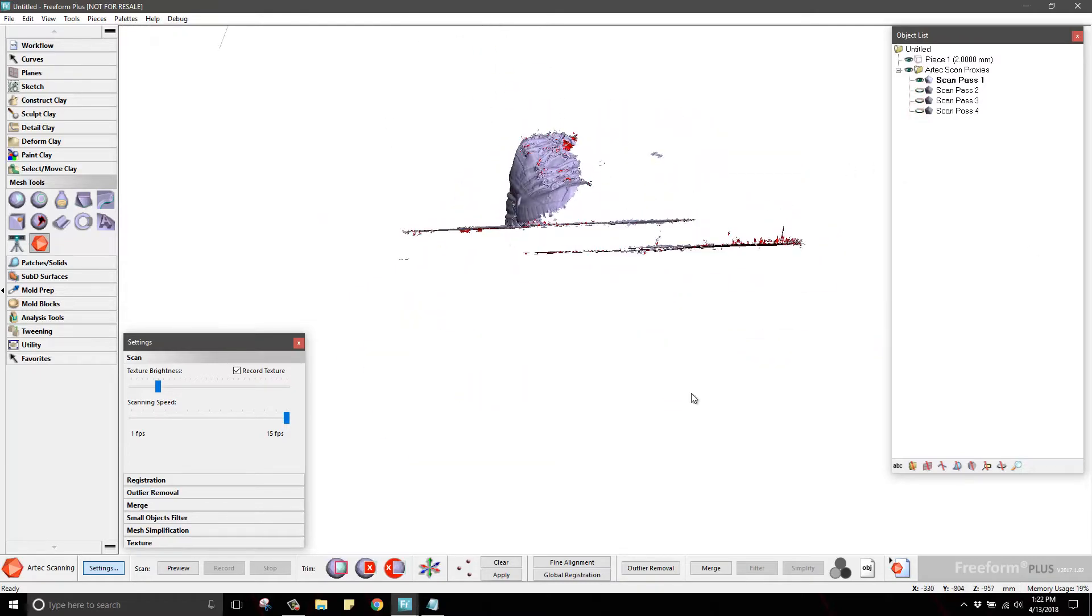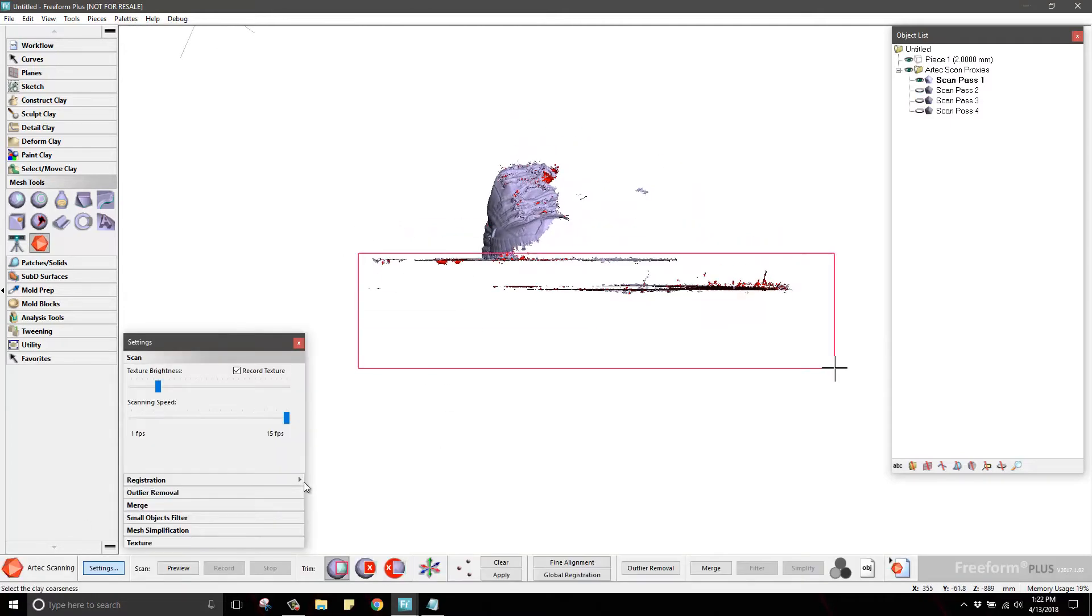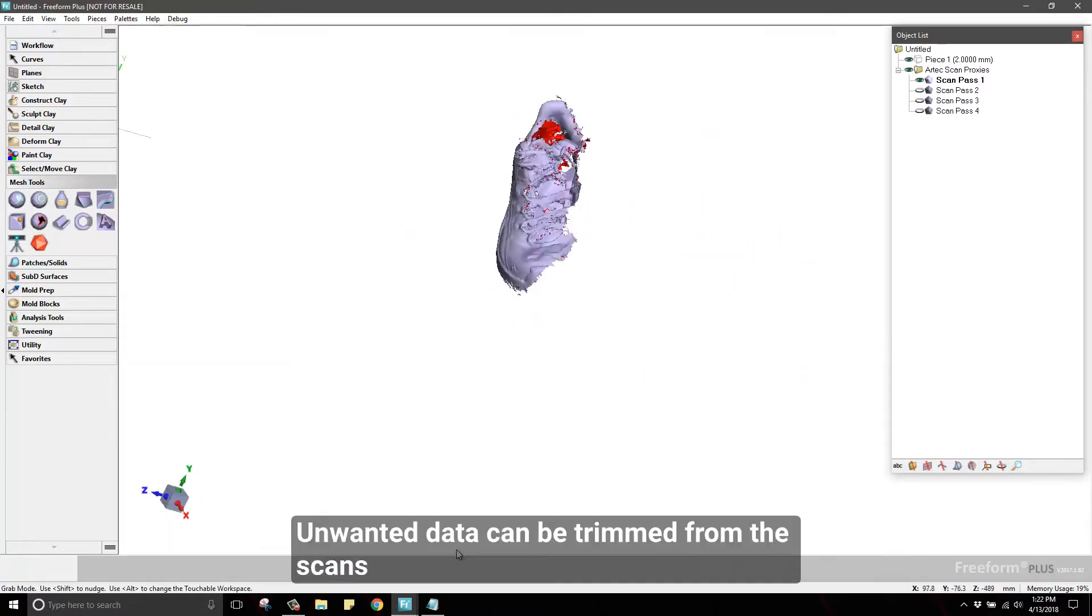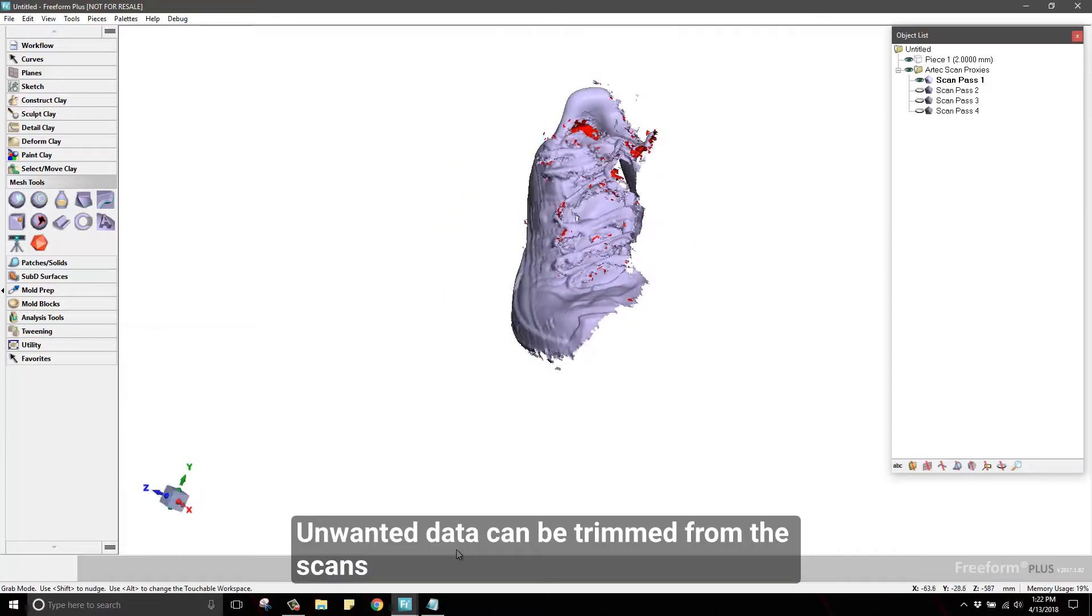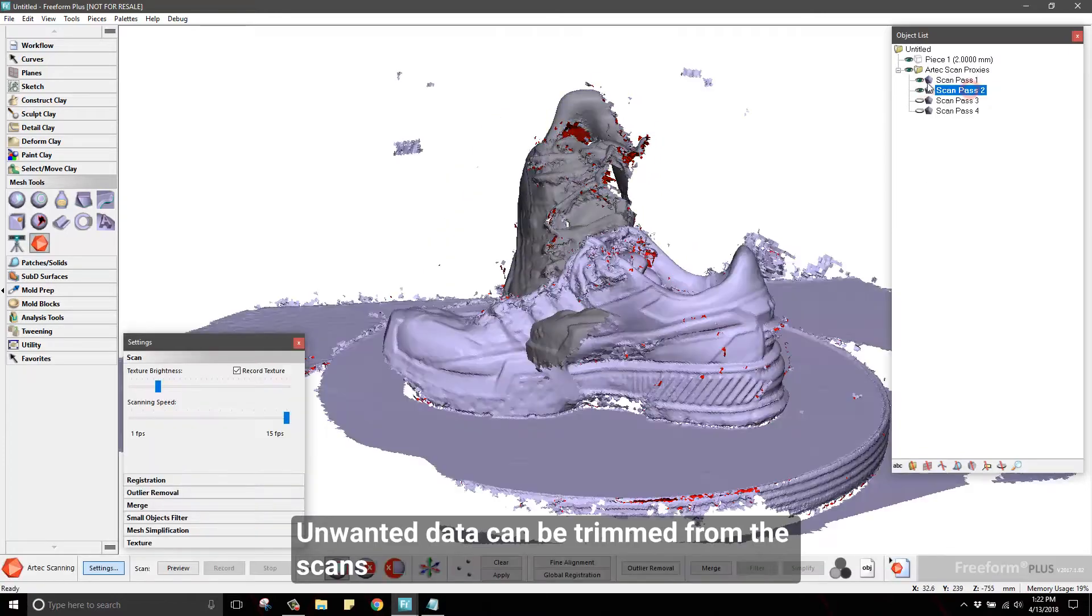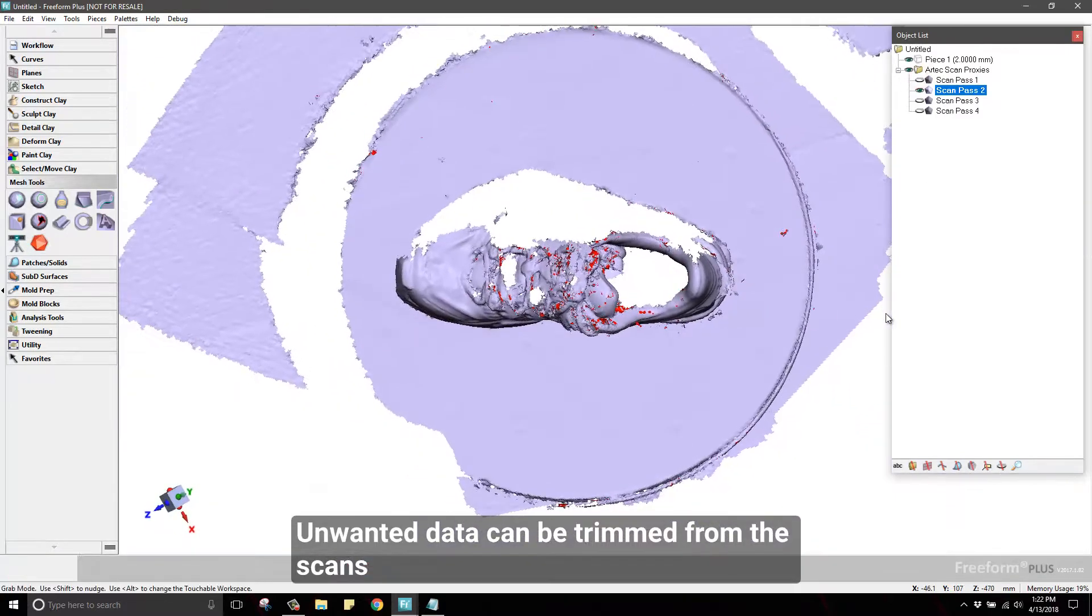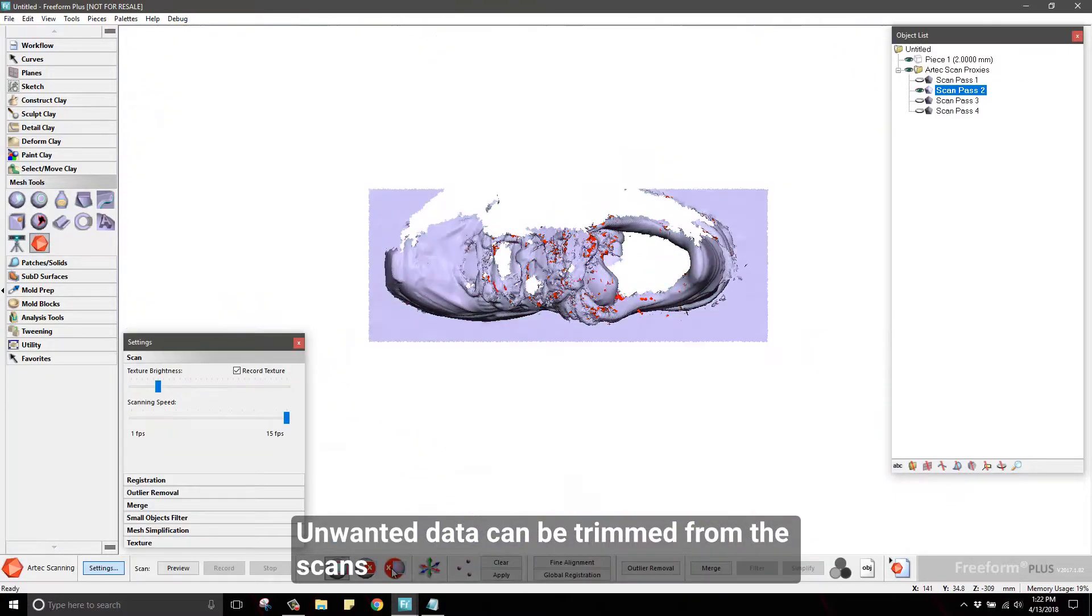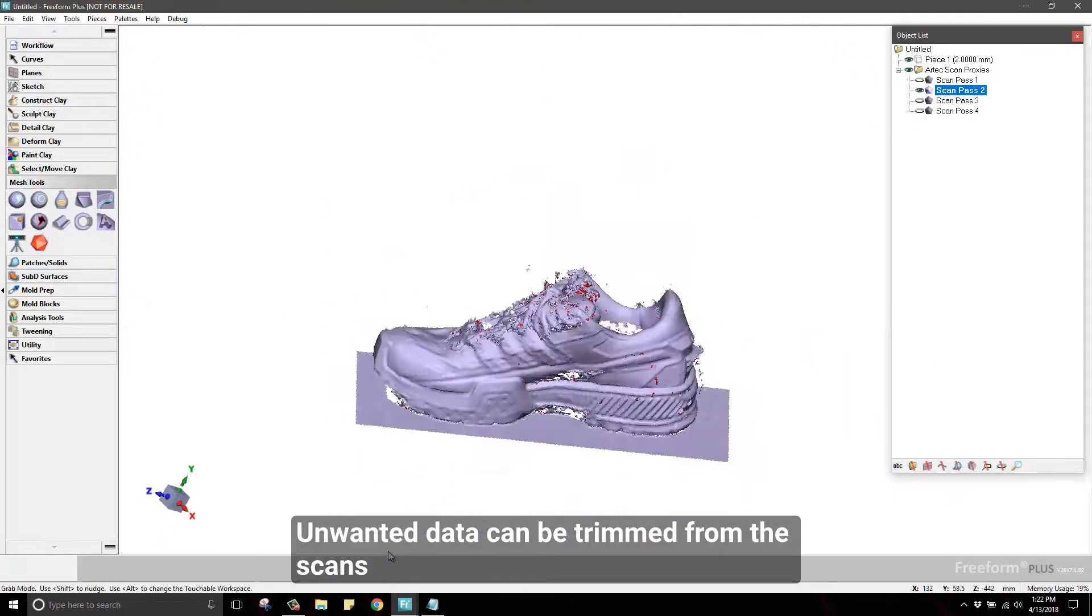Once you have finished scanning, you will want to remove or trim away unwanted 3D data collected, such as the table or floor that the object was resting on, and other objects that were seen by the scanner.